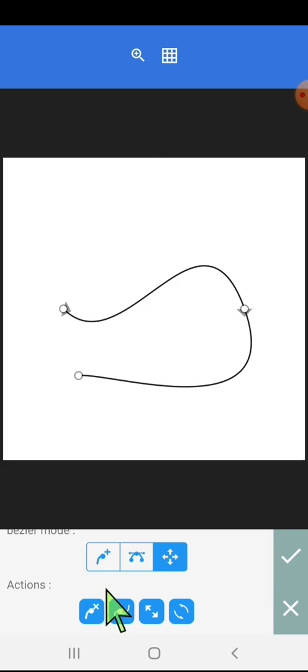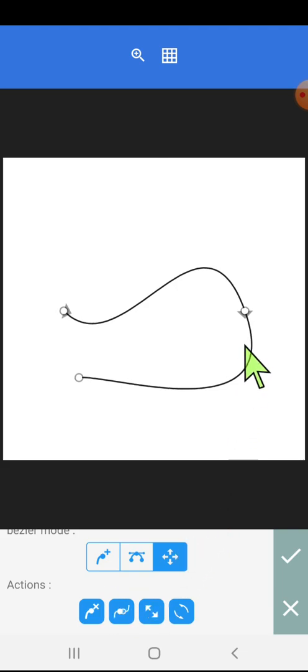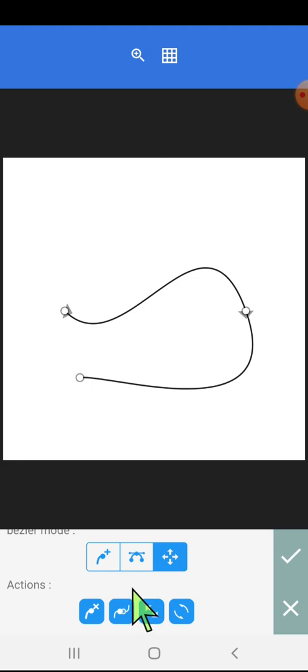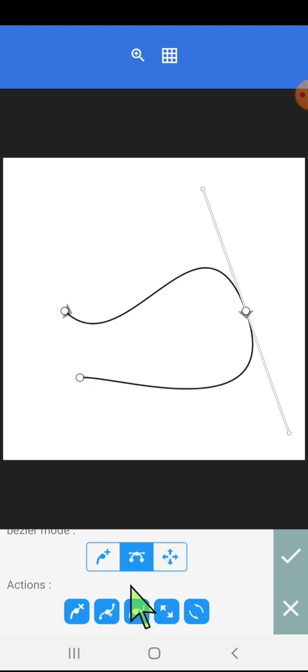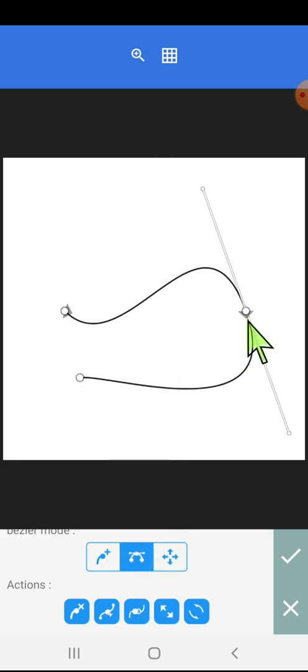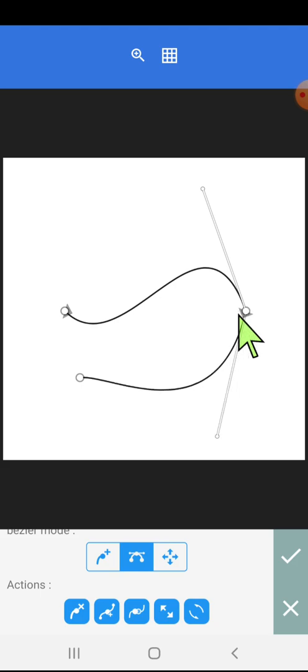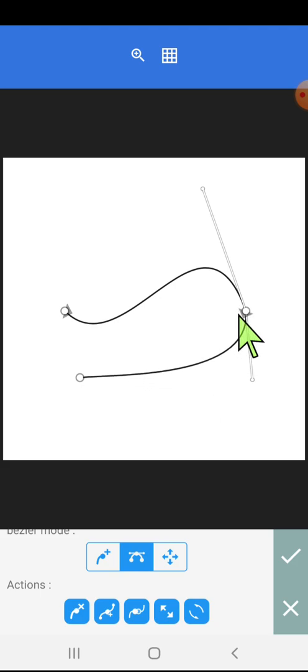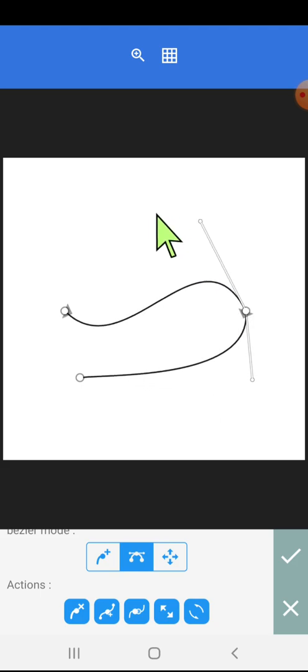Clicking on this cancel option will remove the node. Now we are having only three nodes. We can move this node using the handle.